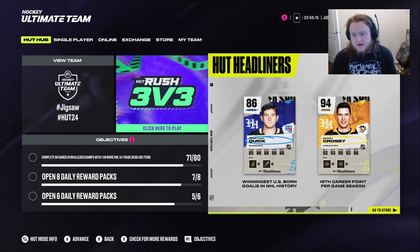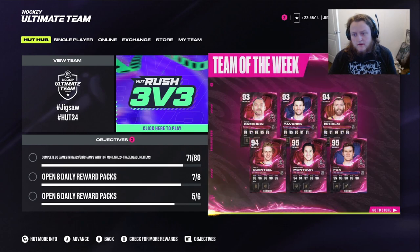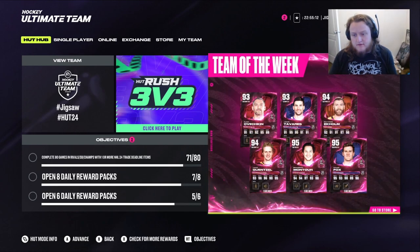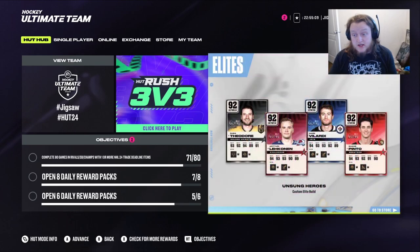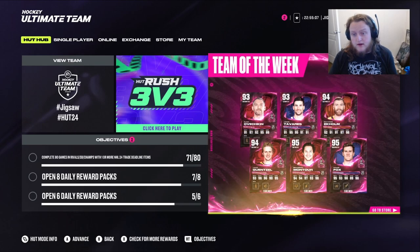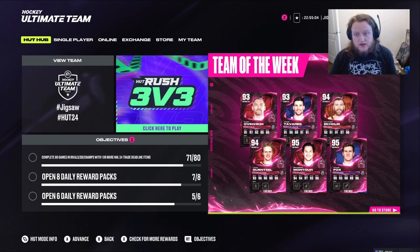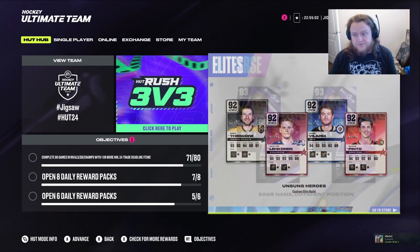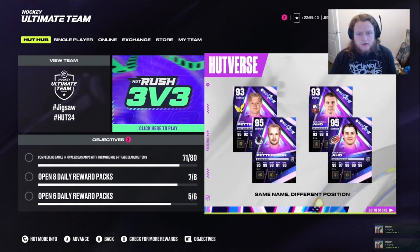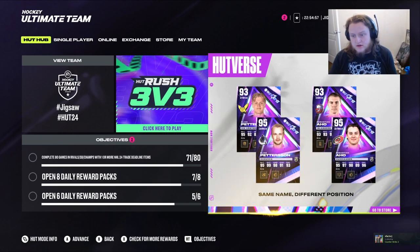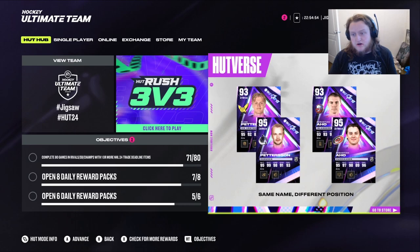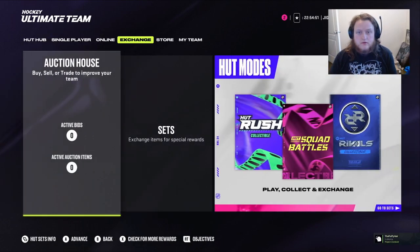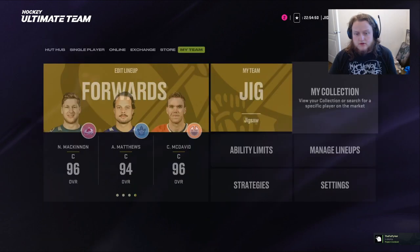94, Sid. 95, Adam Fox. 94, Jake. 94, Ekholm. 93, Tavares. 93, Ovi. 93, Tavares. Let's go. And what are these? More Hutvers? Elias Pedersen, Sebastian Ajo. Wow. Let's go look at those as well.